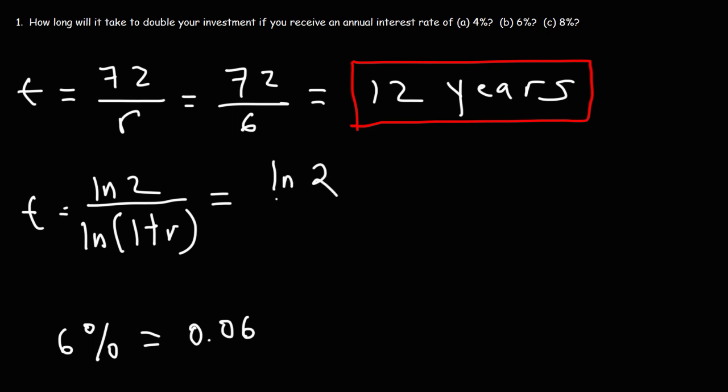So 1 plus 0.06, that's going to be 1.06. So go ahead and type that into your scientific device. It's the natural log of 2 divided by the natural log of 1.06. You could use log or natural log. You're going to get the same answer.